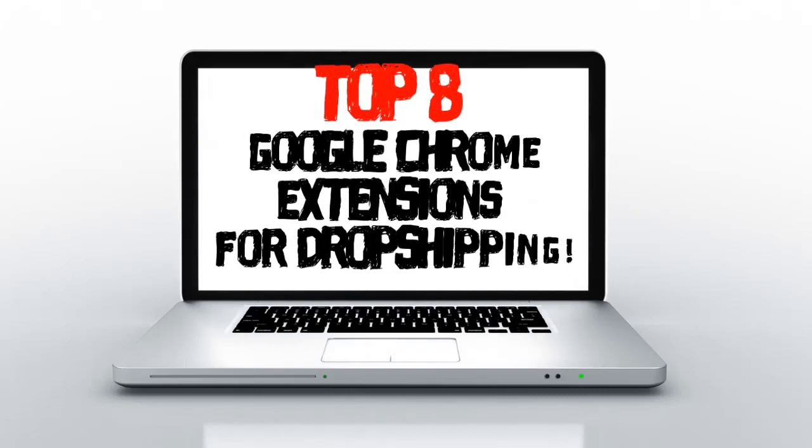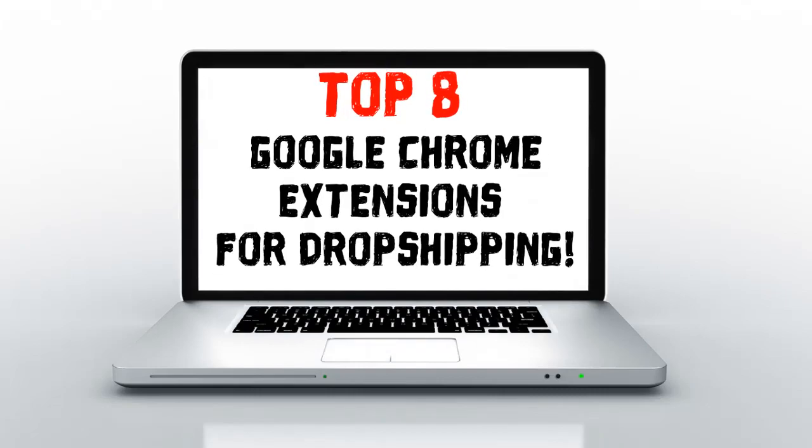Hi there and welcome to this video. In this video, we are going to see the top 8 Google Chrome extensions for dropshippers. These extensions are very helpful and they will make your work way easier. So stay tuned with me till the end of this video to see these top 8 Google Chrome extensions.